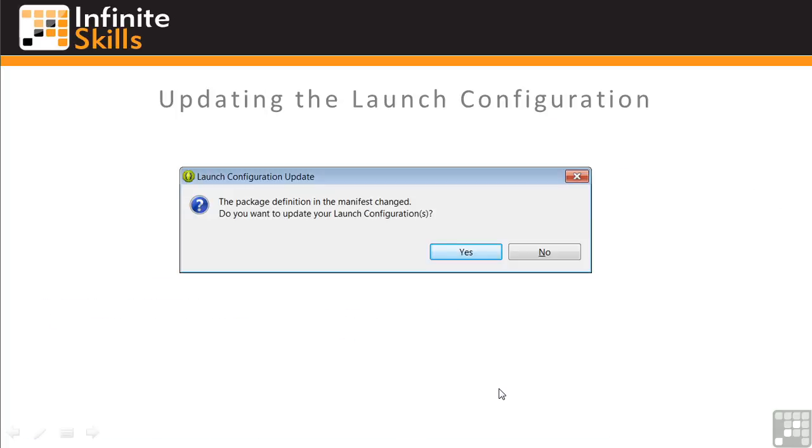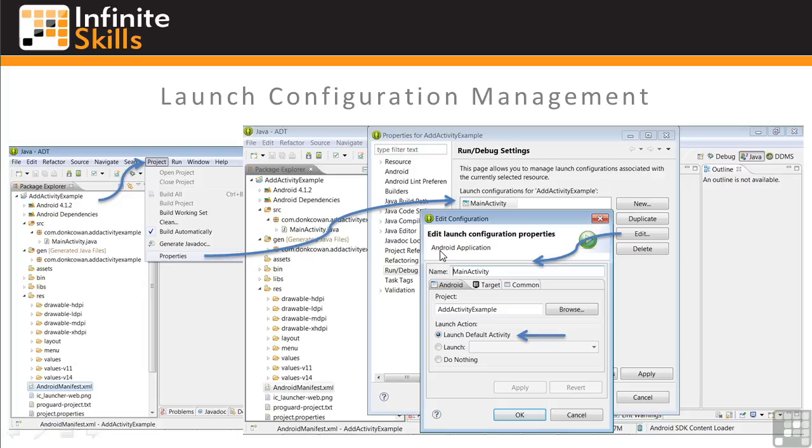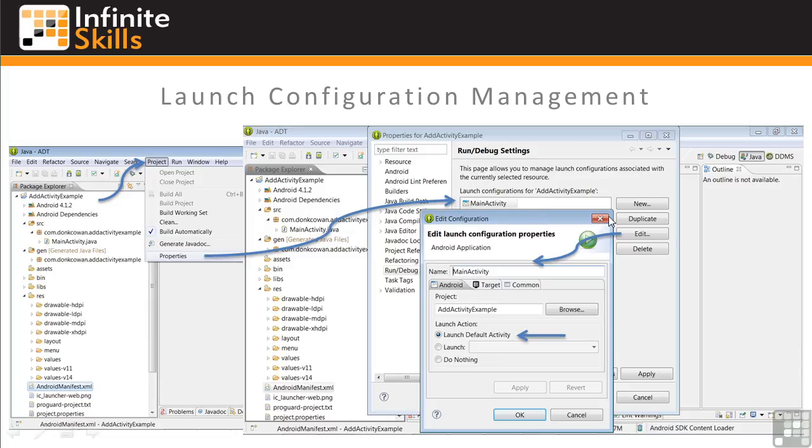And now we're asked if we want to change the launch configuration, which contains information about what activity to launch against which target Android system. We'll click Yes. If you'd like to look at more detail about your launch configuration, from the drop-down menu, select Project, then Properties. And within the Properties dialog window, select your activity, then Edit. And this will bring up the Edit Configuration dialog window with the detail on your configuration.